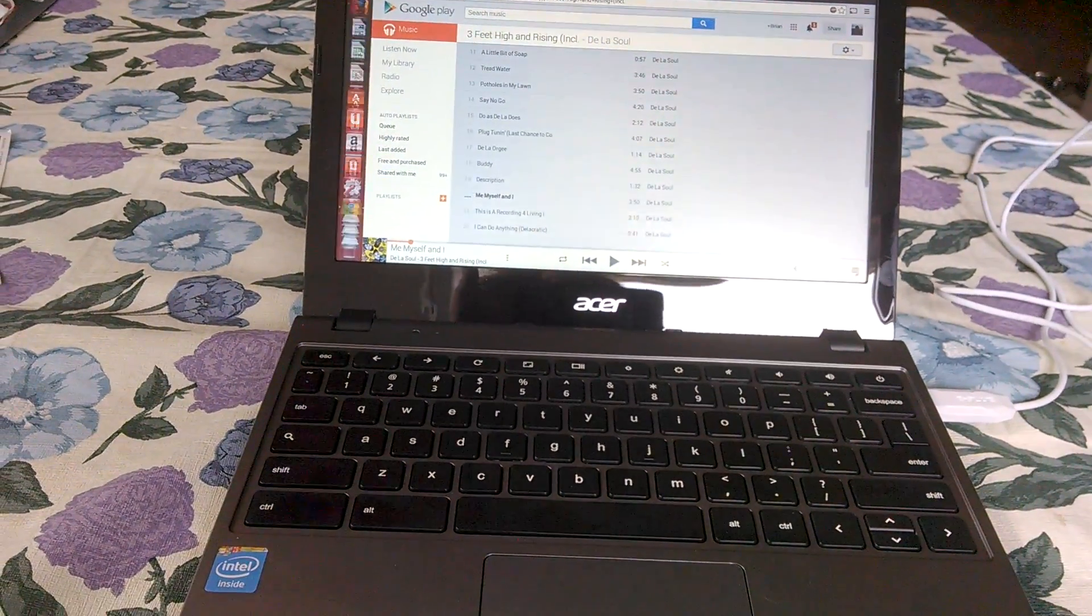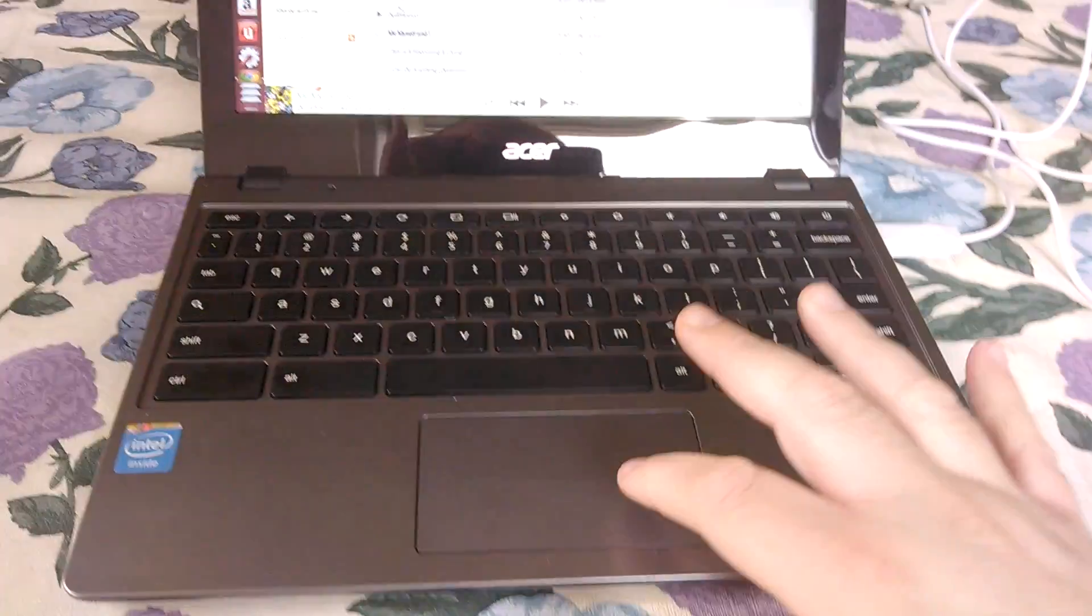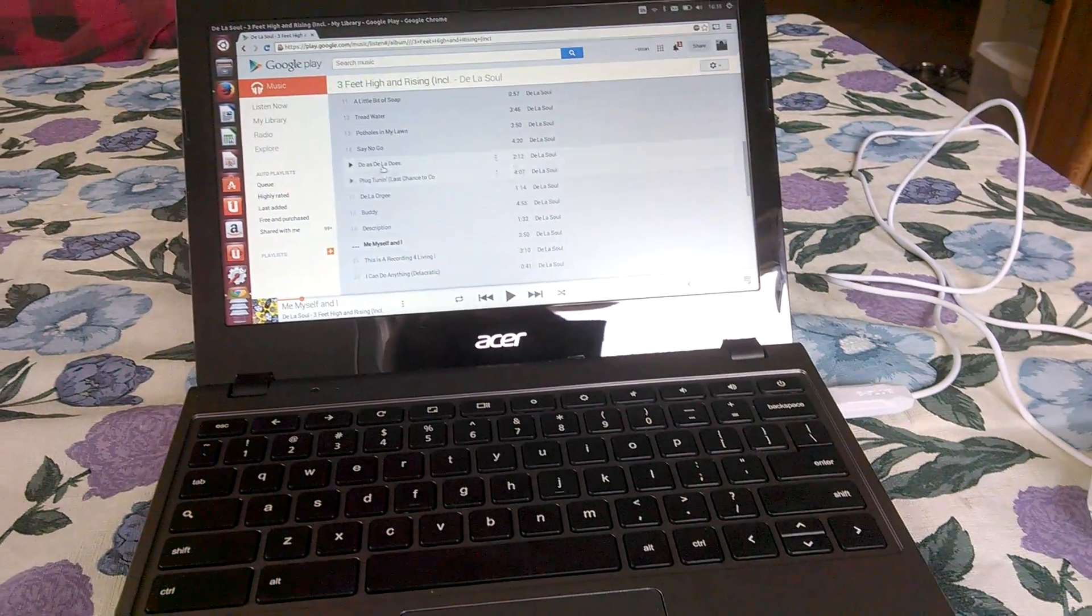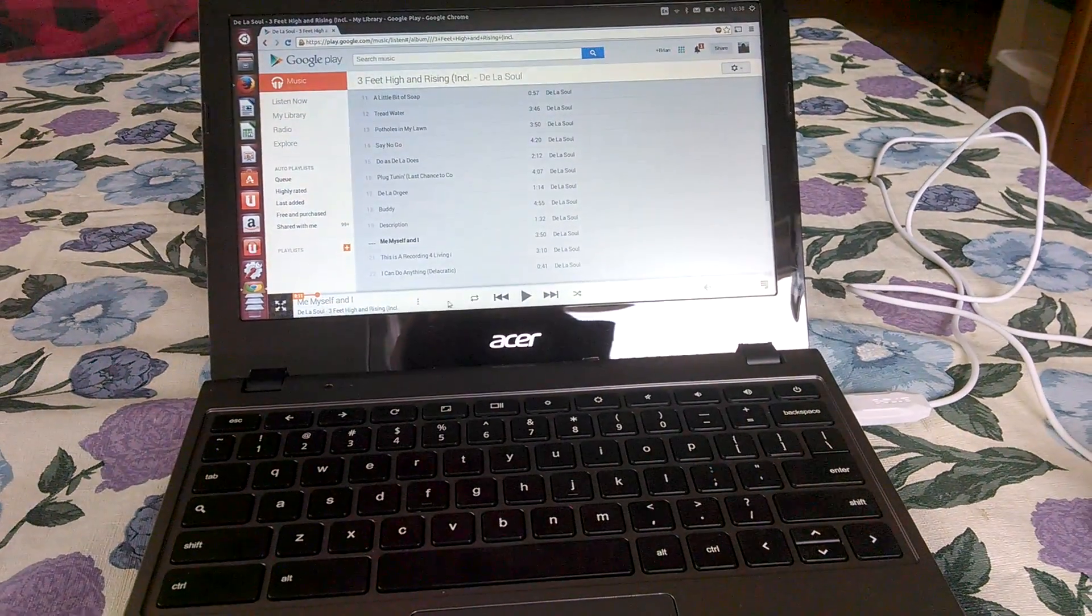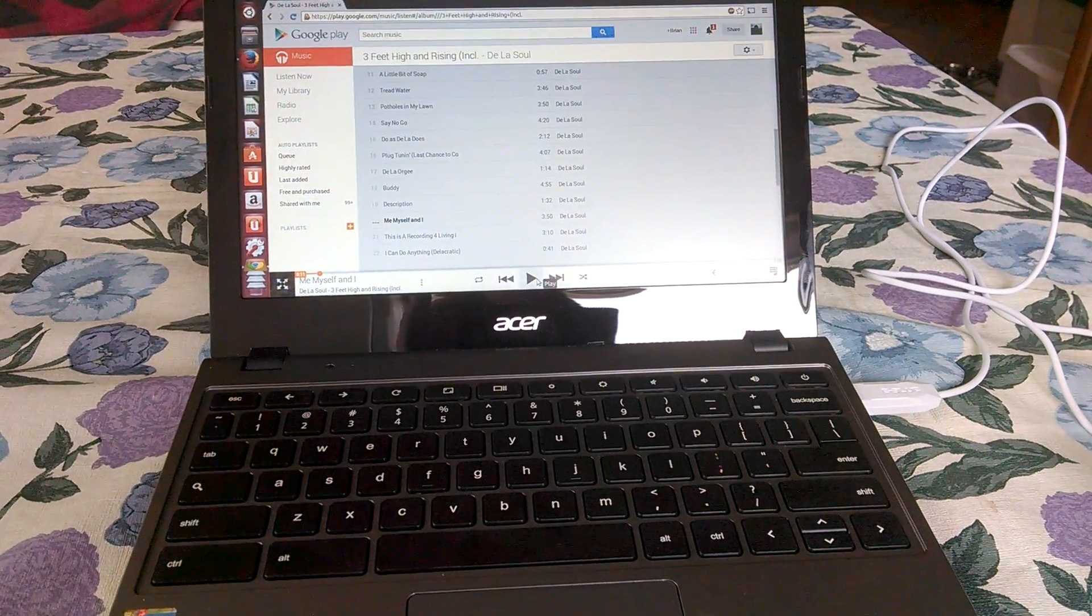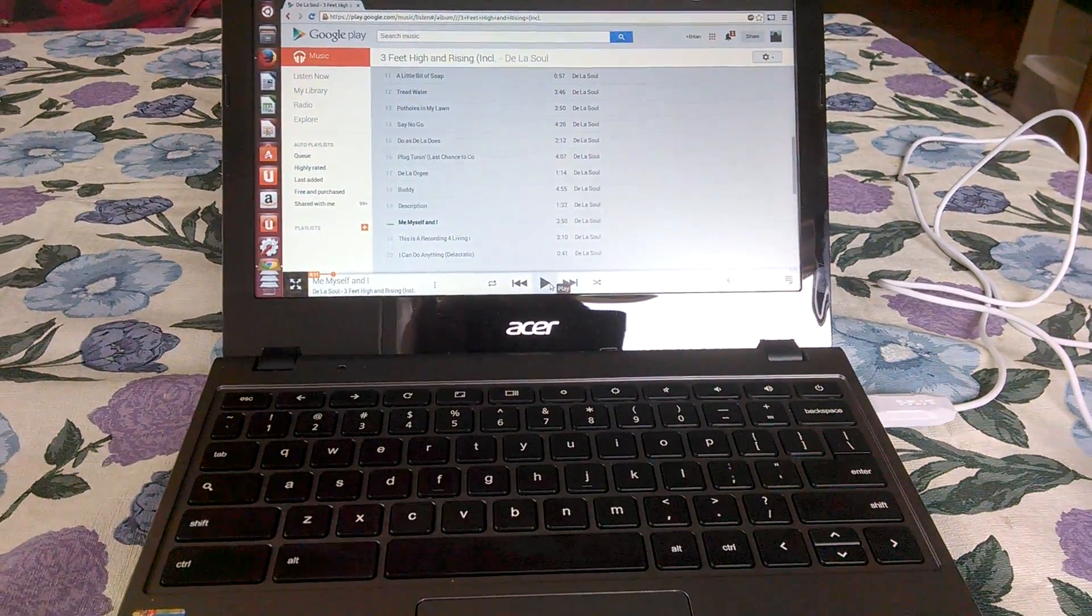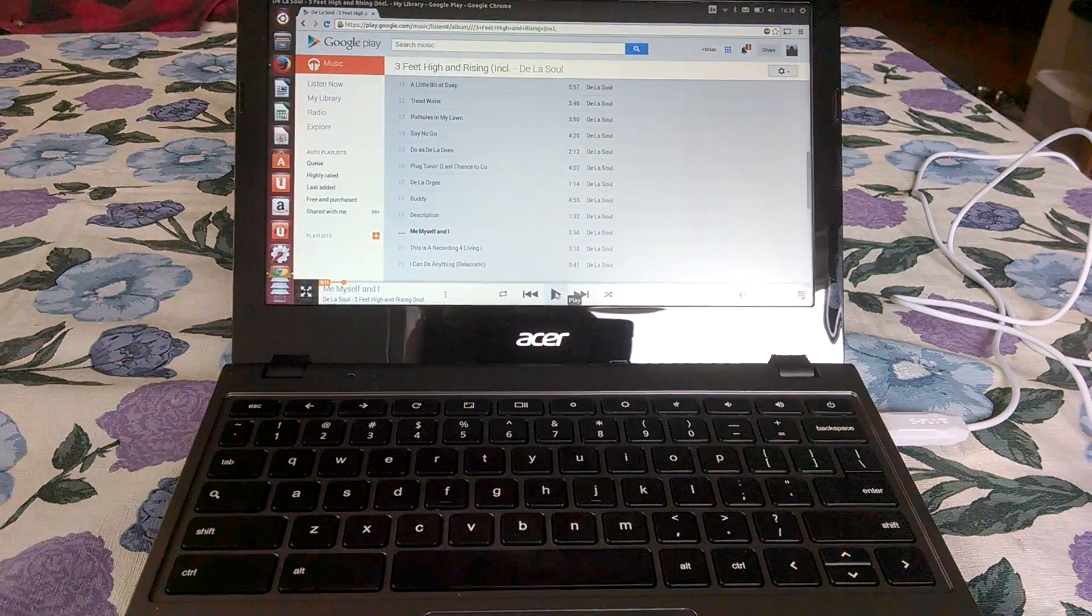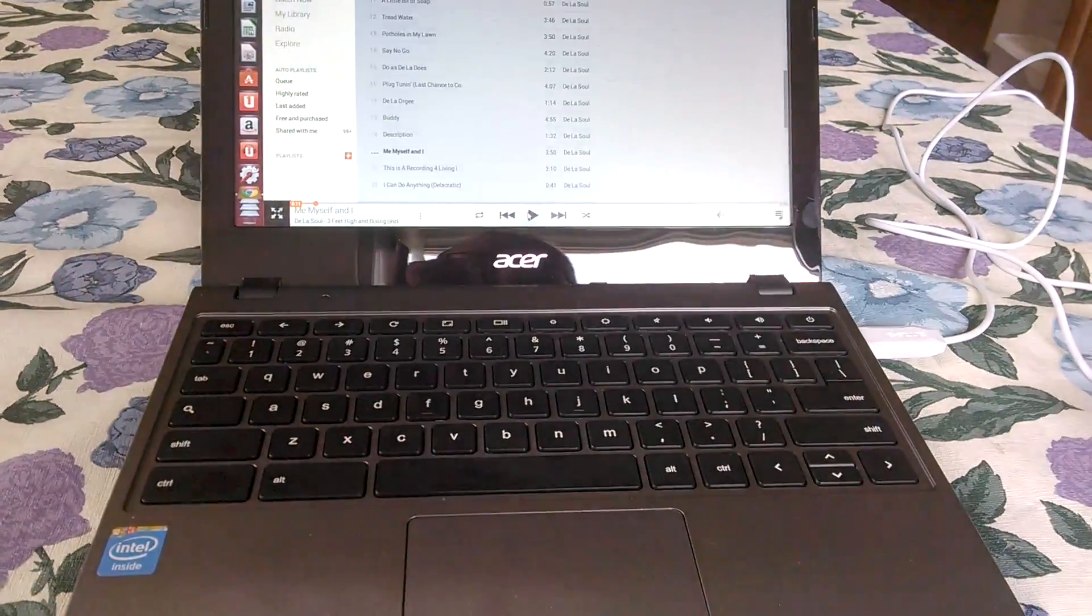Everything seems to work other than the trackpad, which I'm going to work on shortly. But speakers work. I'm going to play a very brief song so it doesn't get blocked for copyright.